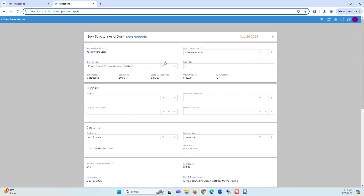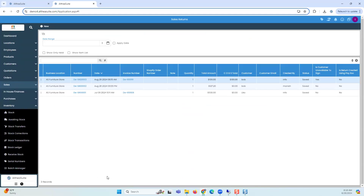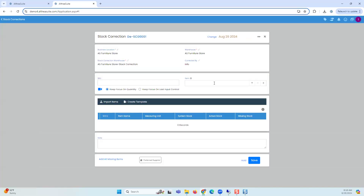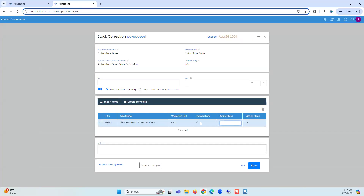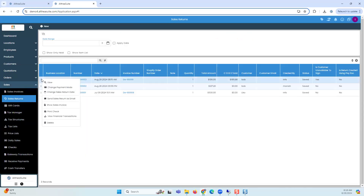The system is saying stock cannot be less than zero — even if I did a sales return, the stock was still negative because I was just doing demos and didn't have actual stock. So let me add some stock so we can proceed. I'll do a stock correction — you all know how to do stock corrections in the system. I'll go to stock correction: current system stock is showing three, I'll make it four. Now if I go back to that sales return we should be able to create that scratch and dent and convert the unit.